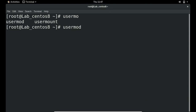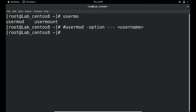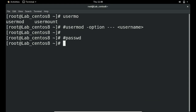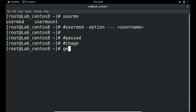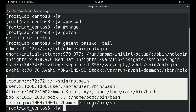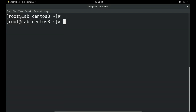Just an overview: the usermod command is used for managing any user, with various options and switches followed by the username. In the first section we also saw how to create a user with useradd and how to manage passwords with passwd and chage. We can check existing users with cat /etc/passwd — we have testing, Alice, Bob in the system.